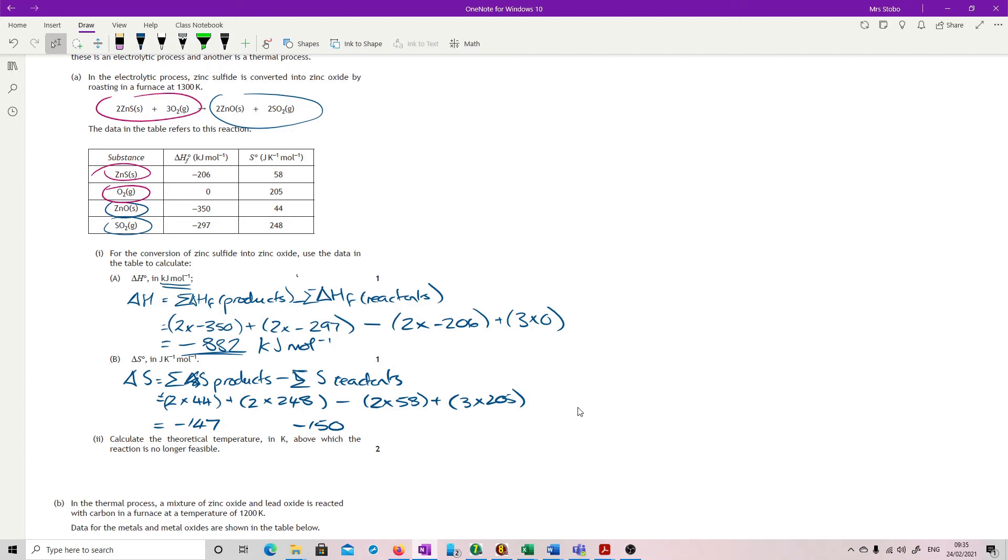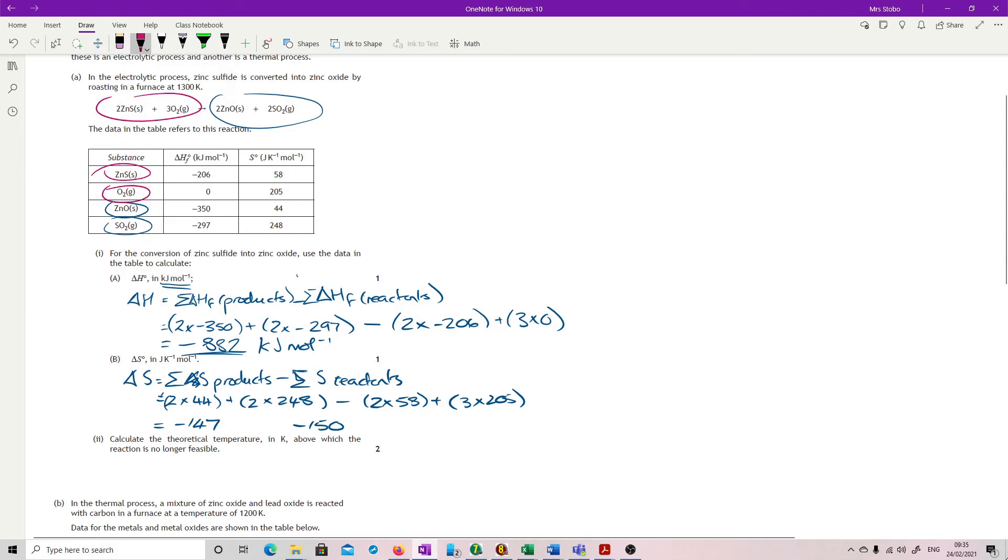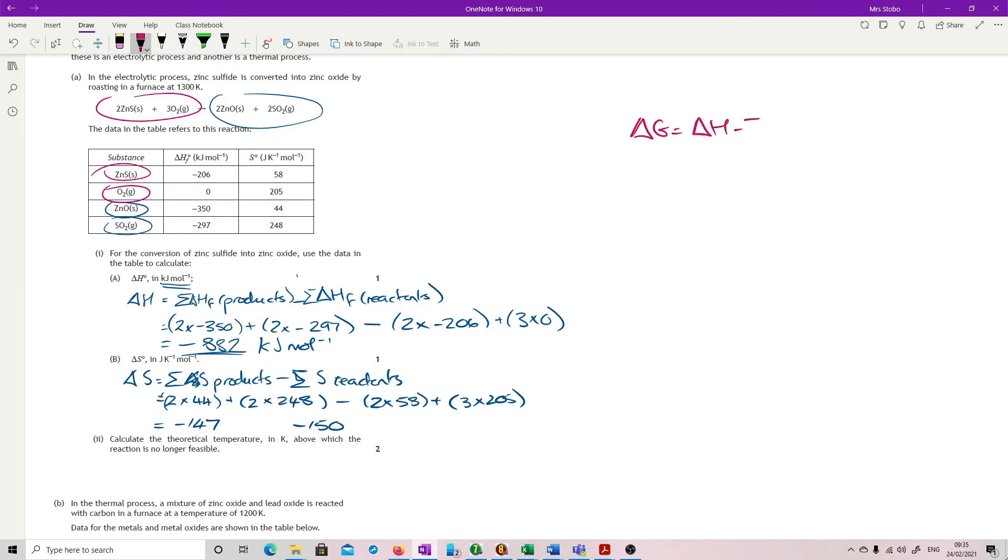Calculate the theoretical temperature in K above which the reaction is no longer feasible. I'm going to do this up the side because I've obviously clipped the questions funny. So we are looking for our delta G. Delta G equals delta H minus T delta S. This is the equation you're going to use.